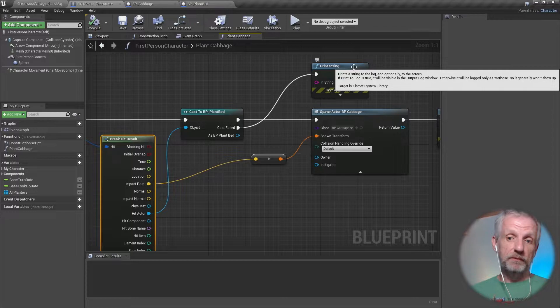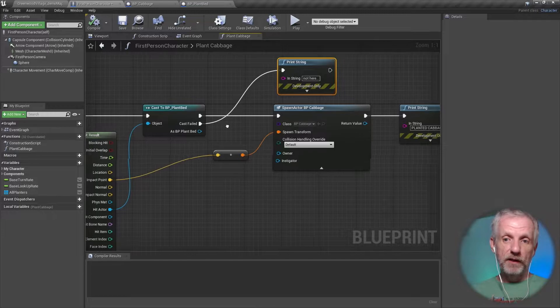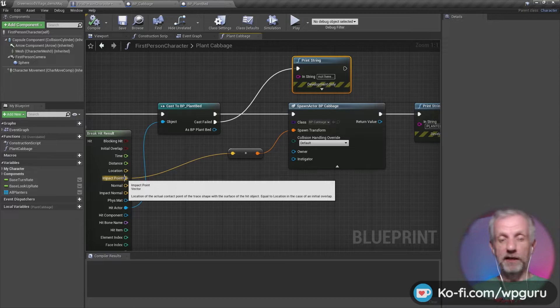So I'm grabbing that out. If the cast failed, then it is not the plant bed and it is something else that I've hit, like the ground or house or whatever. In this case, I'm not doing anything—I'm just saying, you know, you can't plant here.